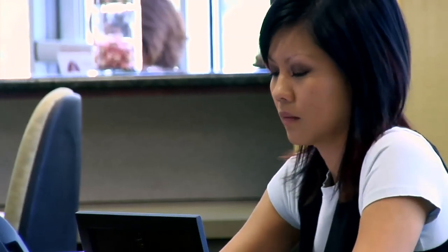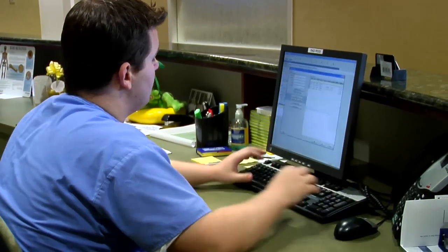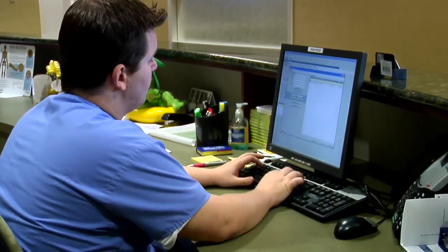Once you or someone decides you need radiation, you'll call for an appointment. Usually this will take one to two days. If it's an emergency, we can see you the same day.